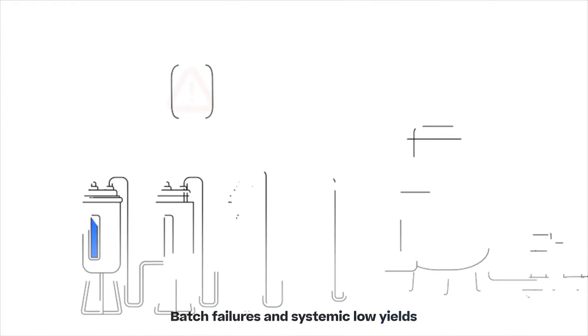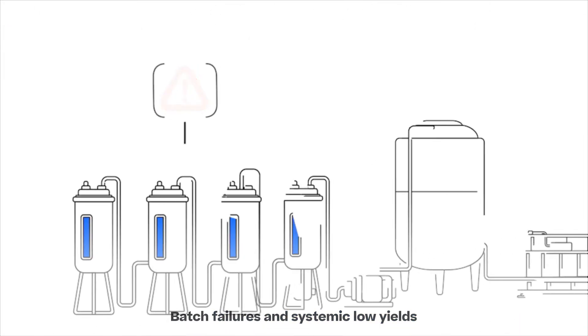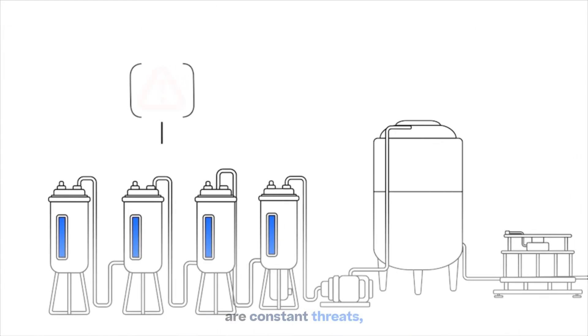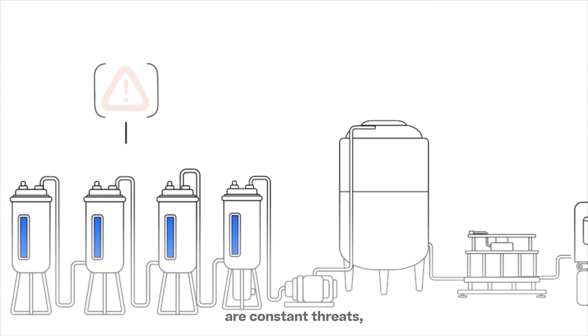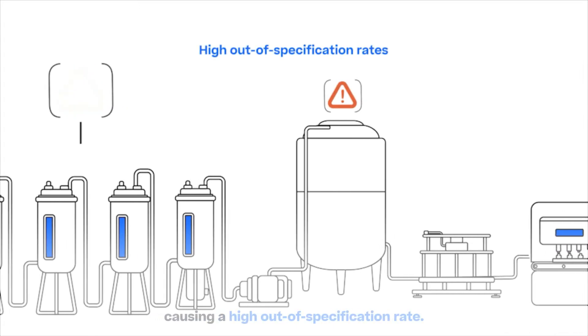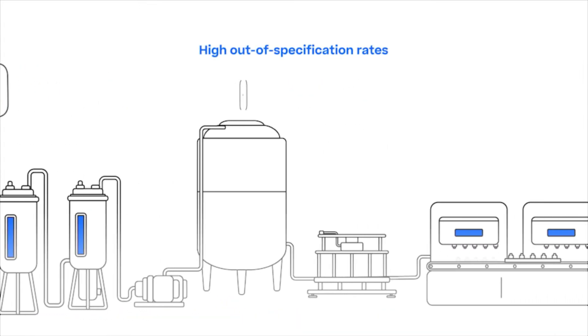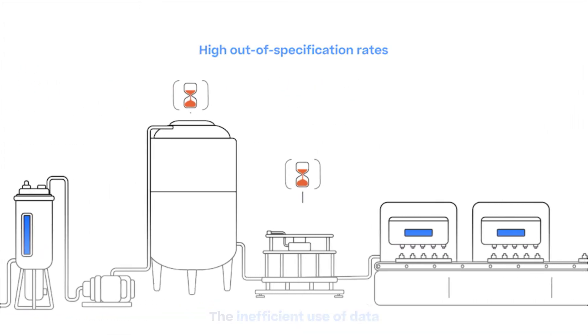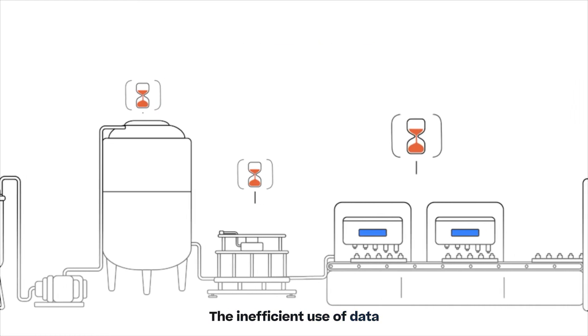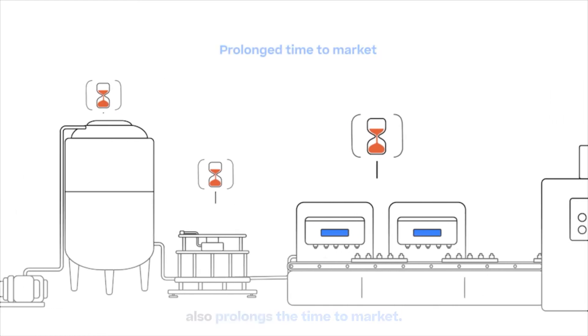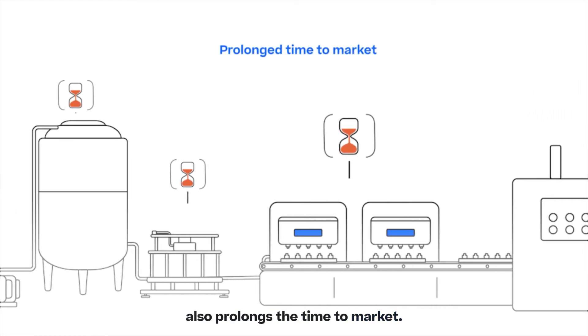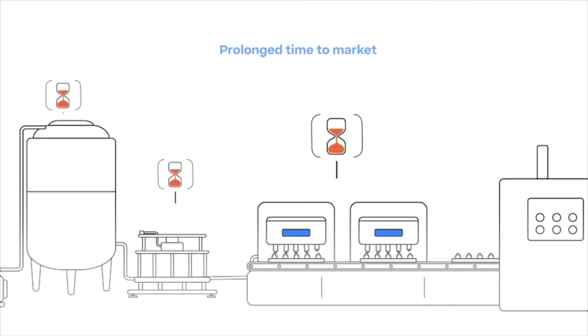Batch failures and systemic low yields are constant threats, causing a high out-of-specification rate. The inefficient use of data also prolongs the time to market.